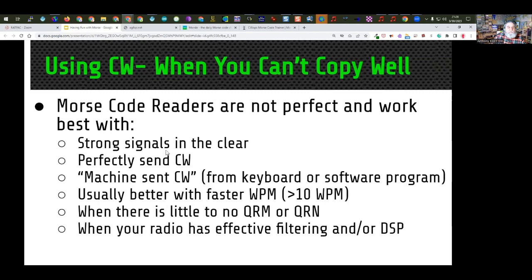As I said, decoders are not perfect. They work best with strong signals in the clear, with perfectly sent CW — ideally machine-sent CW, which is when someone's sending from a keyboard or software program. Ironically, they're usually much better with faster Morse code — under 10 words a minute they tend to fail badly, but when the speed goes up they tend to be much better at decoding. They also work better when there's very little QRM or QRN, and when your radio has effective narrow filtering or DSP. These conditions are also the same when you're trying to copy code in your head.